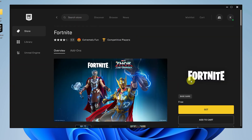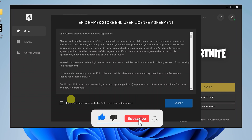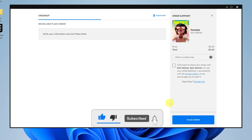Now all you need to do is click on the yellow "Get" button on the right. Of course, you have to read and agree with the End User License Agreement — you actually have to click on it before you can click Accept.